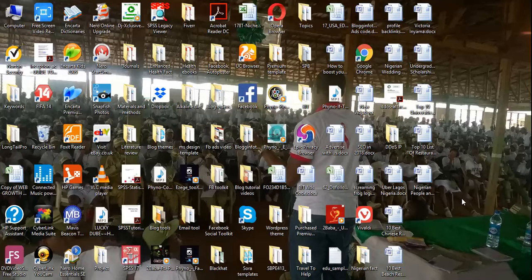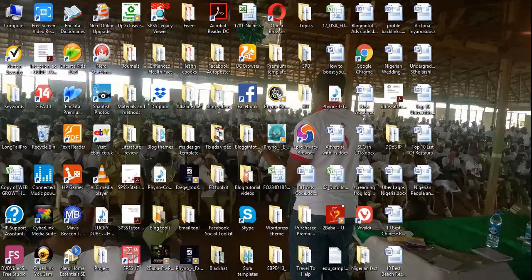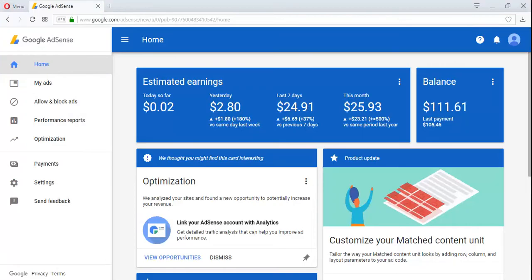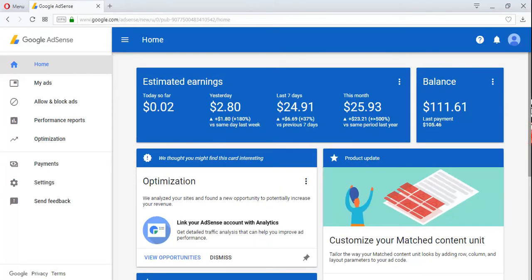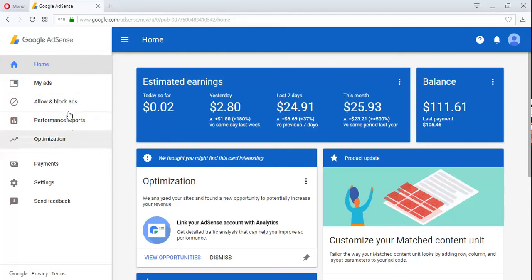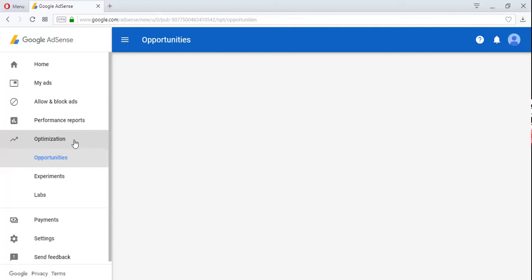That is by the newly introduced Google AdSense auto ads. So let's go. The first thing you're going to do is log into your Google AdSense account. This is mine already. I'm already logged in. Now look at the left-hand corner and click on Optimization.